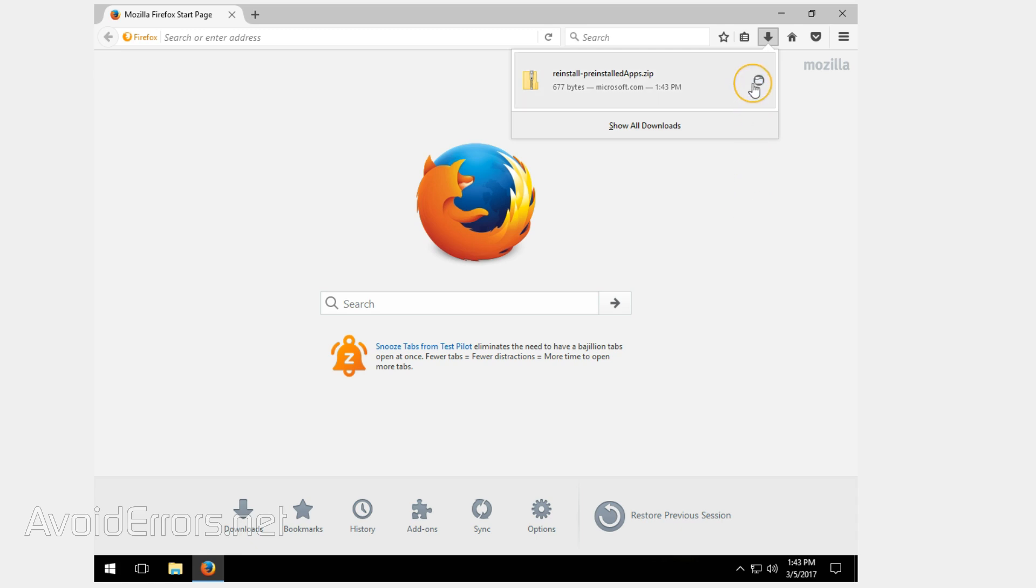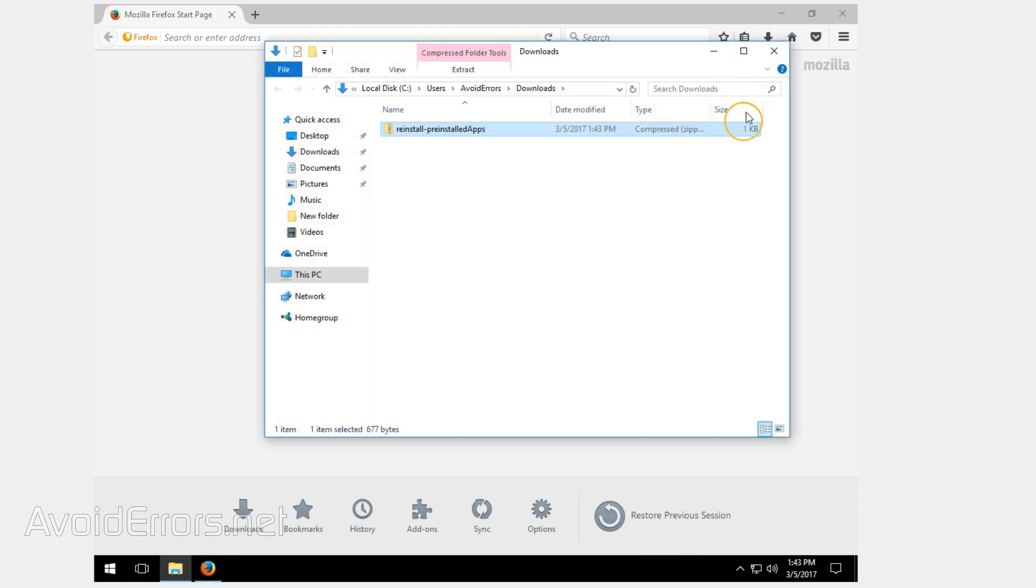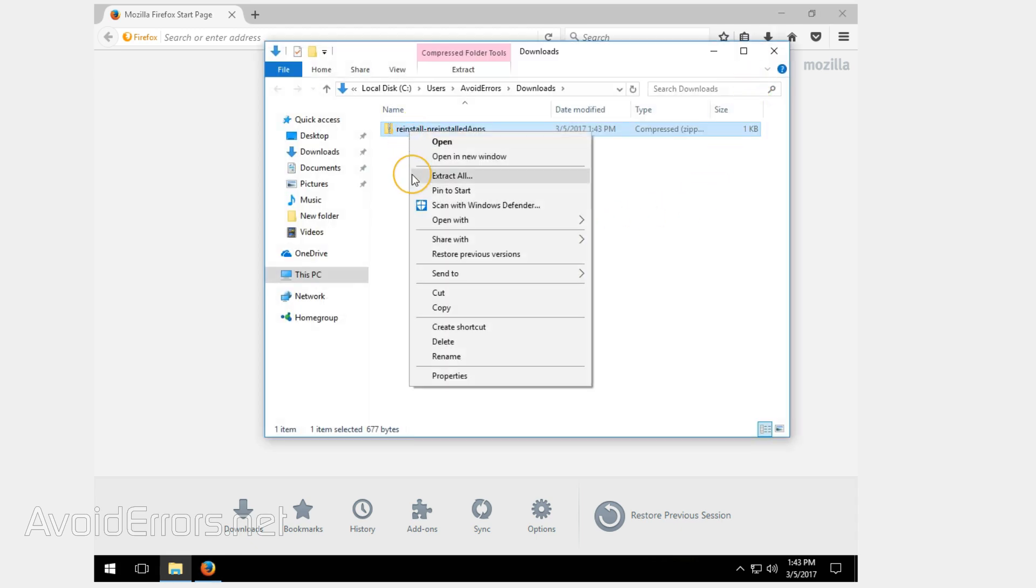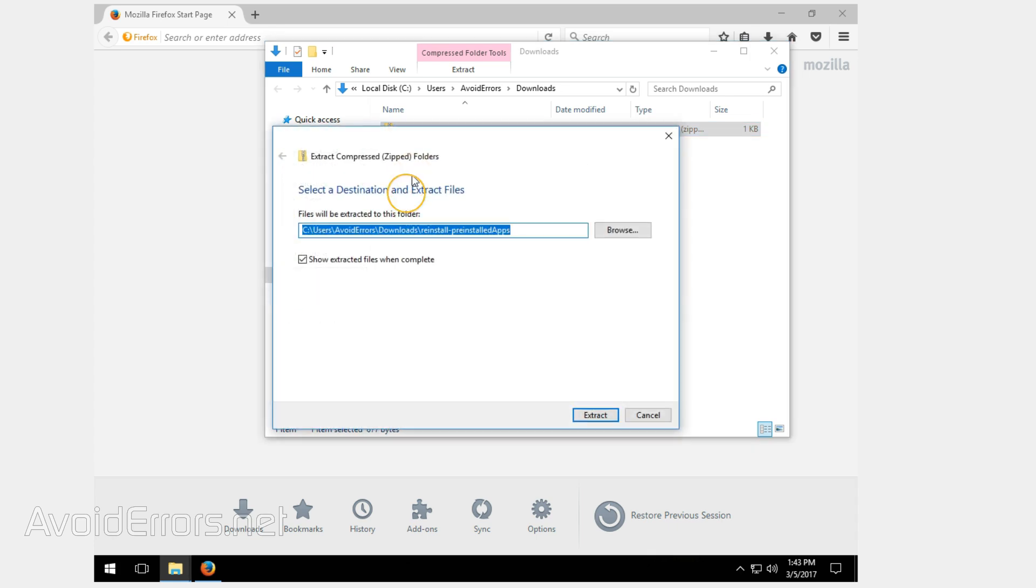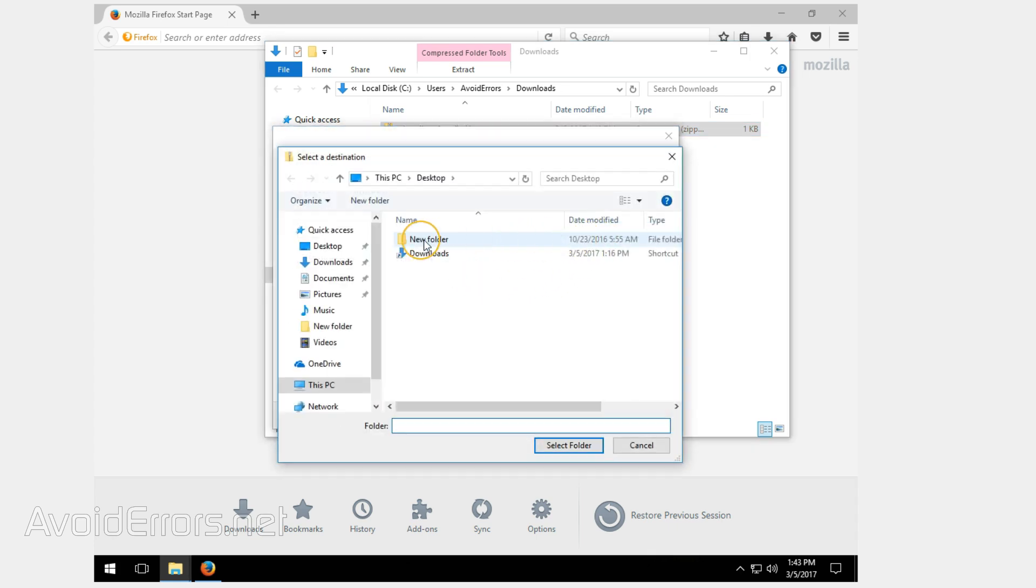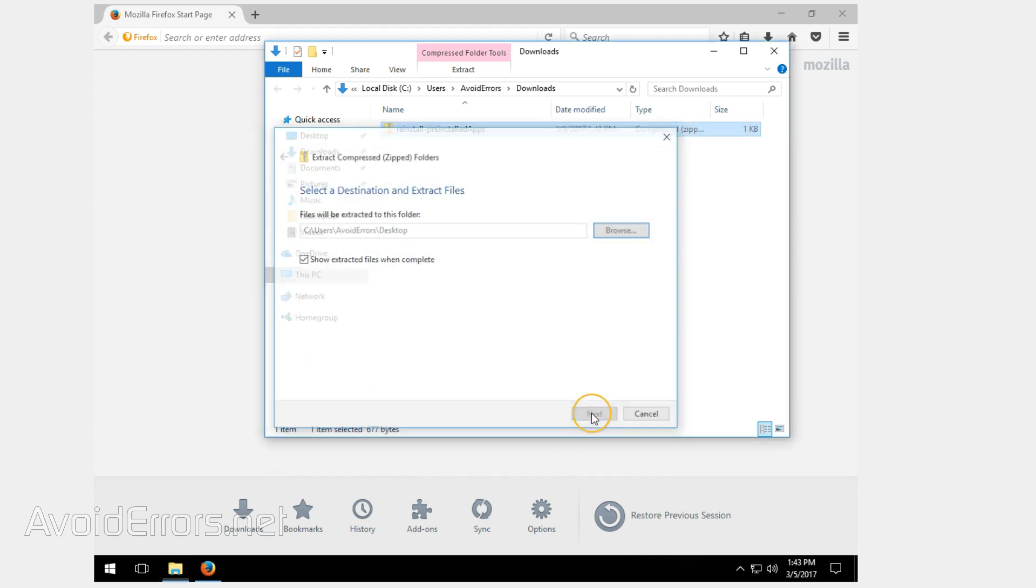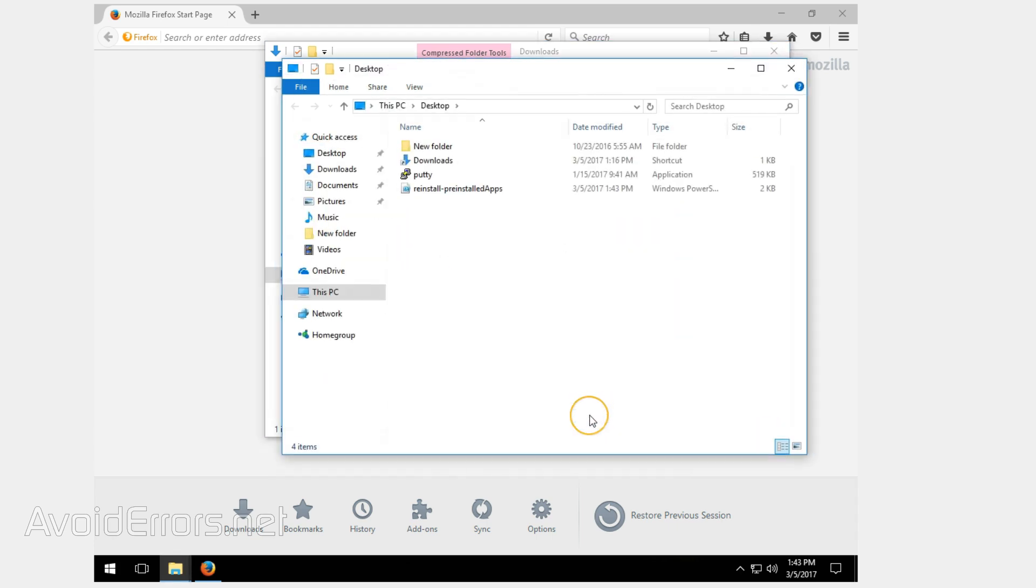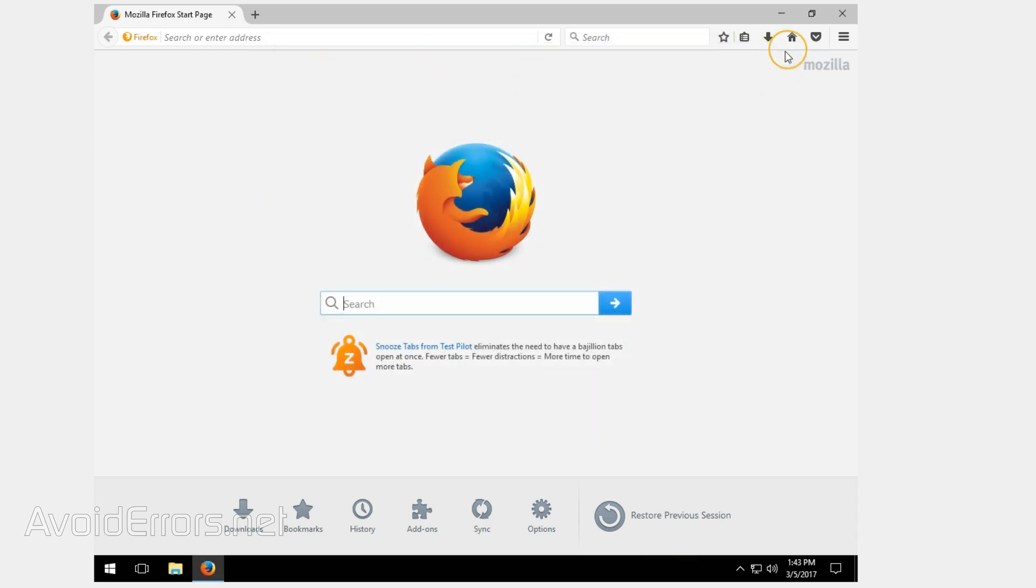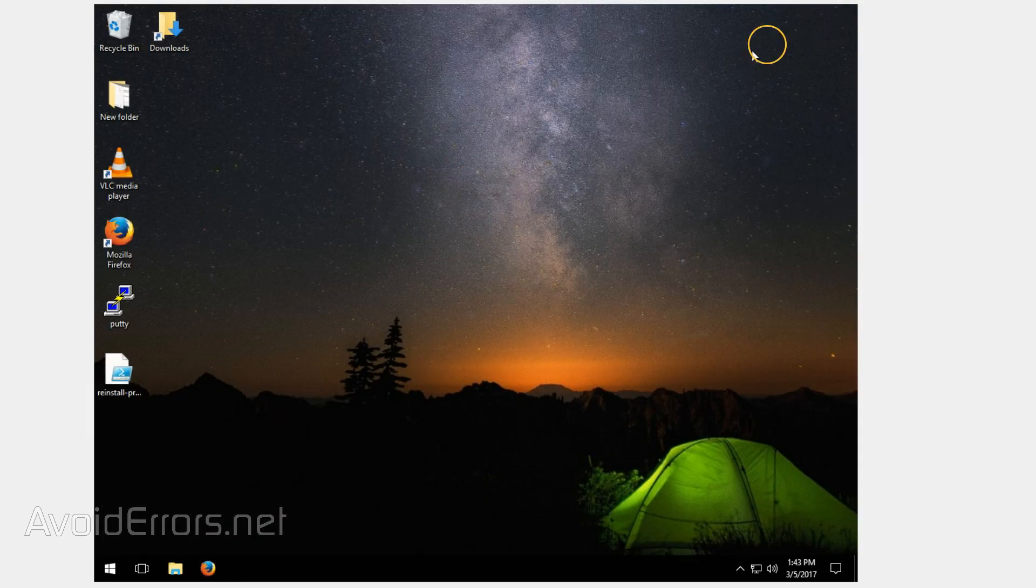Once downloaded, go ahead and extract it to your desktop for easy access. This same script can install any default applications that came with Windows 10, like OneDrive, OneNote, etc.